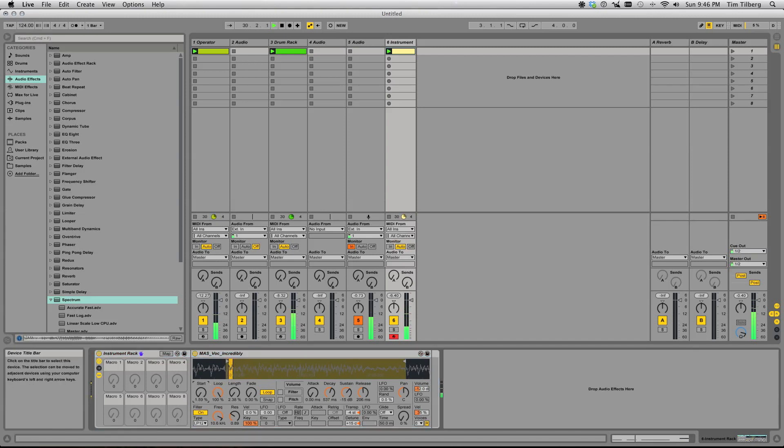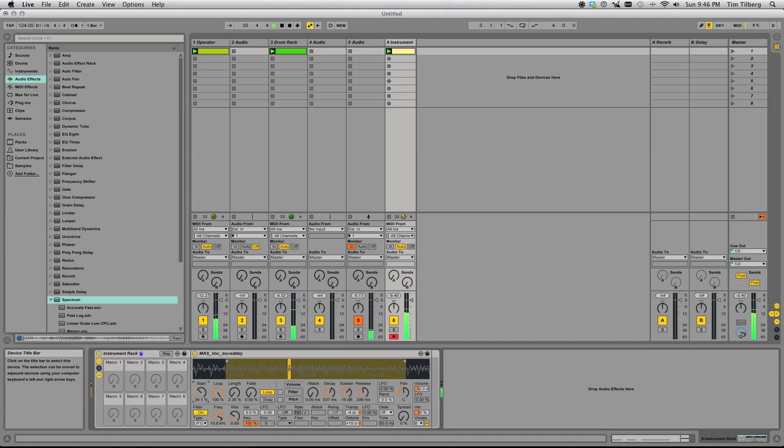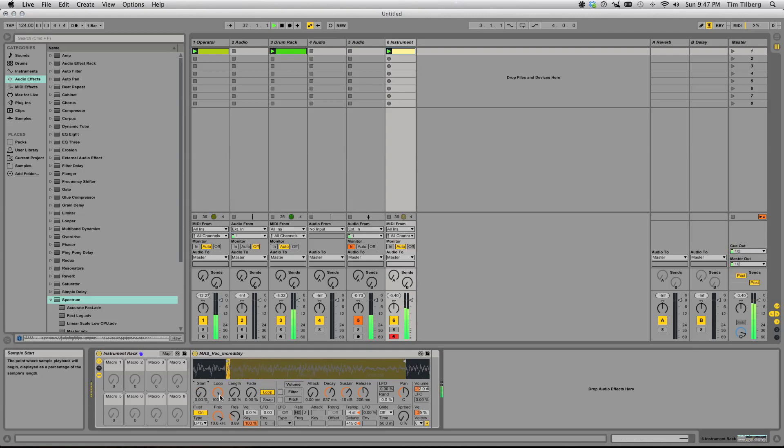As we adjust the start, we can get all sorts of different sounds. Now, if we change the length, it's going to change the tuning for our synth because it's changing the number of cycles per second.